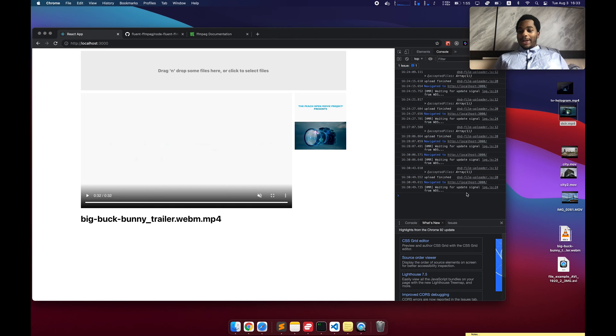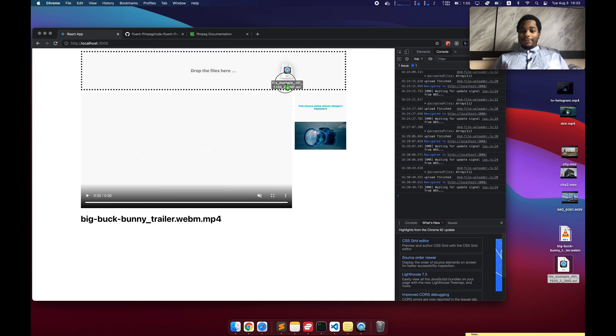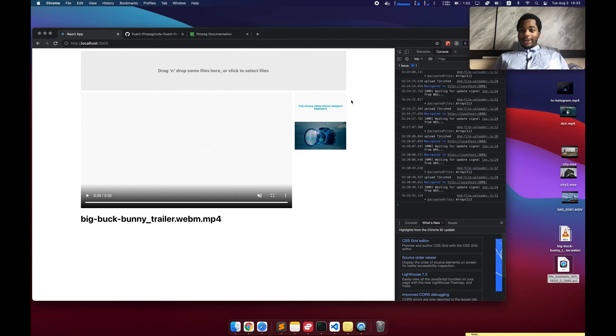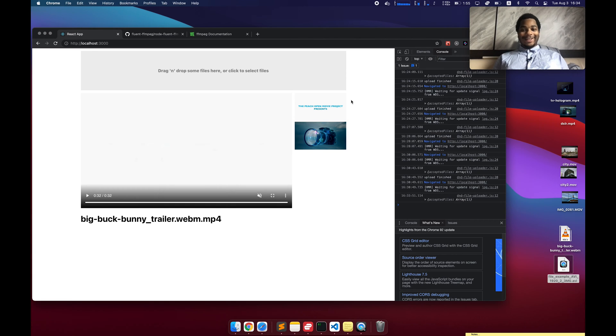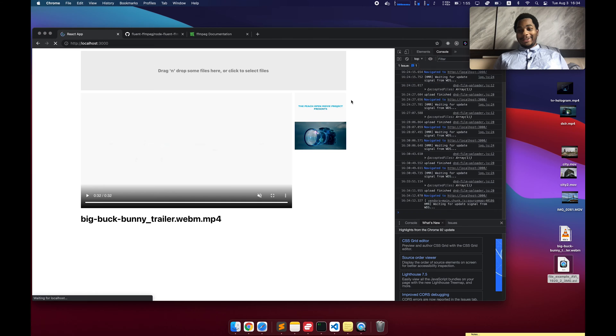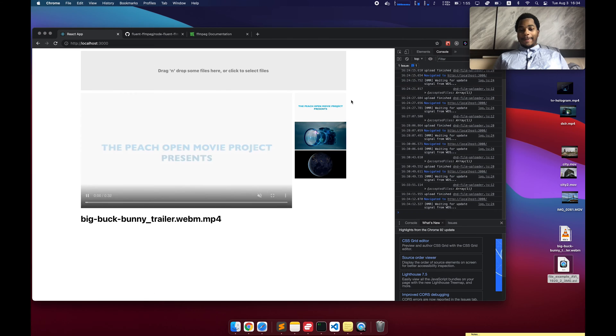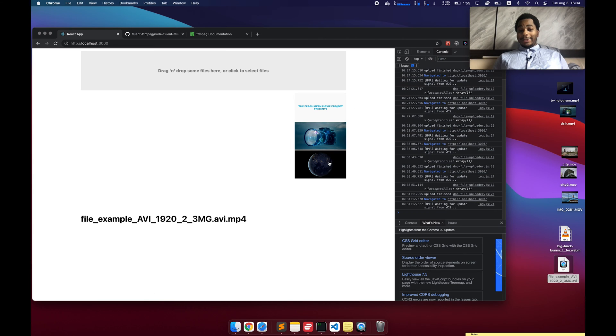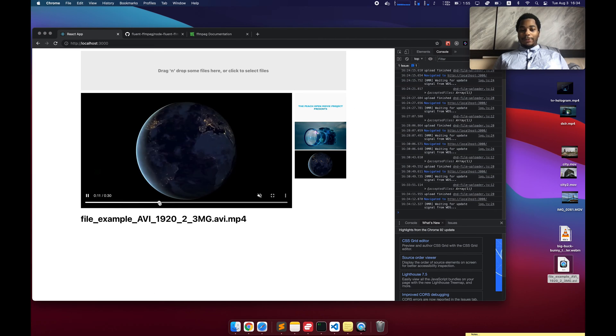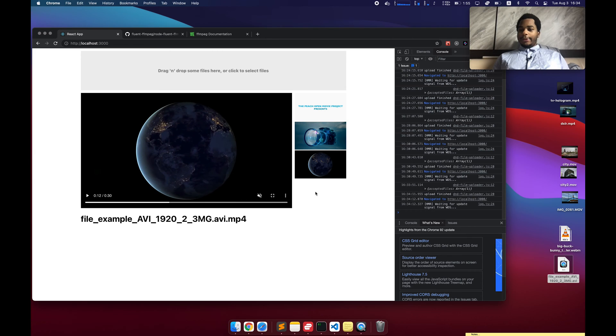Anyway, I created this little prototype app where you could take a video, drag it here, it uploads it, transcodes the video. After a few seconds, once it's done, it takes a minute because encoding videos is hard work. It takes a lot of processing, a lot of memory, but once it is done, then it's here and we can view it in the browser.